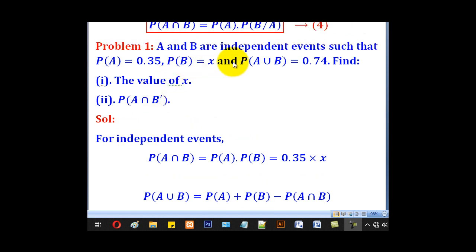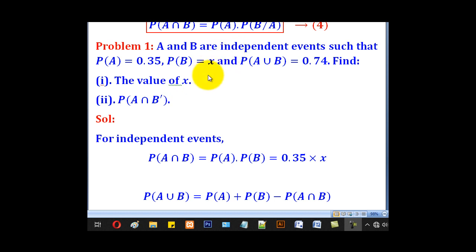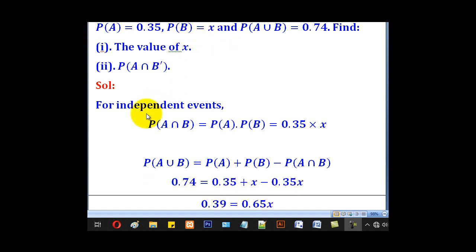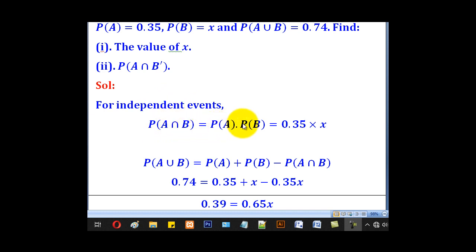Remember they told us the events are independent. So we no longer use set theory; we use the conditions for the events. For independent events, A intersection B is equal to the product of probability of A and probability of B.